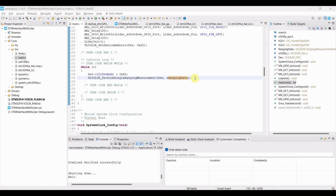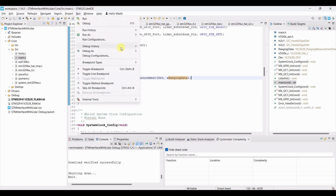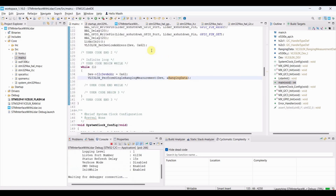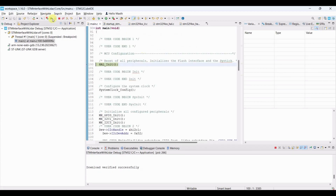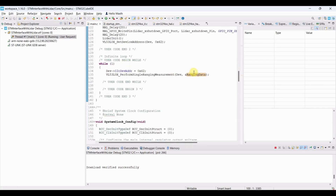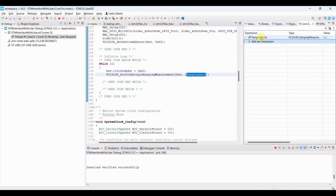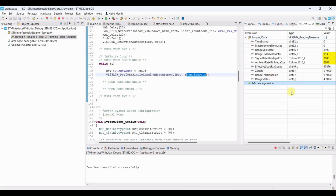Now let's flash the code and test it. Since we are reading the distance in the code, we can see the output using the debugger. Add the ranging data variable to live expressions to monitor values like distance in millimeters, signal rate, and range status. Note: the distance is valid only when range status is zero.